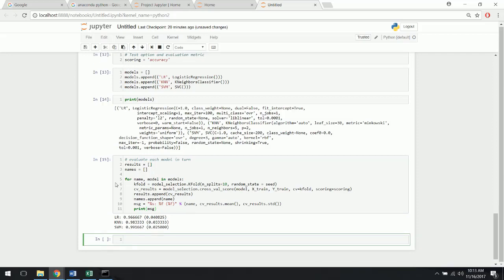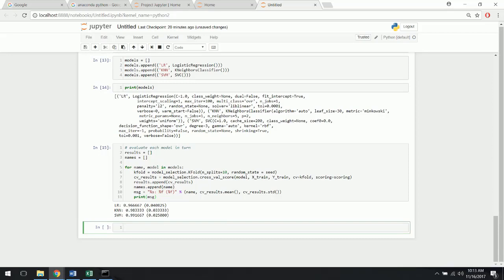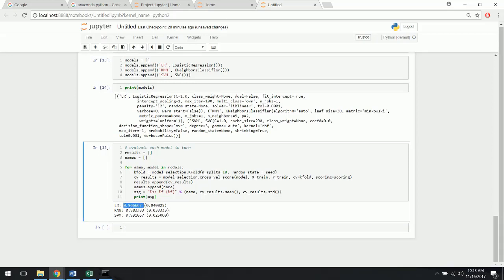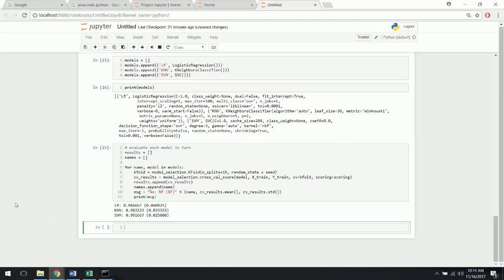Let's run it — here we go. Our logistic regression has 96% accuracy on the training data, K-nearest neighbors 98%, and the support vector machine wins with 99% accuracy and actually the lowest standard deviation as well. Not only is it the best, it's consistently the best. However, this is still the training phase — it's the most accurate on training data, but in machine learning we care about making predictions, so let's move on to the validation data.